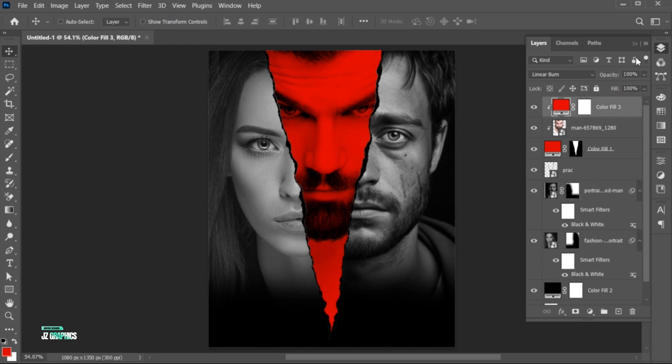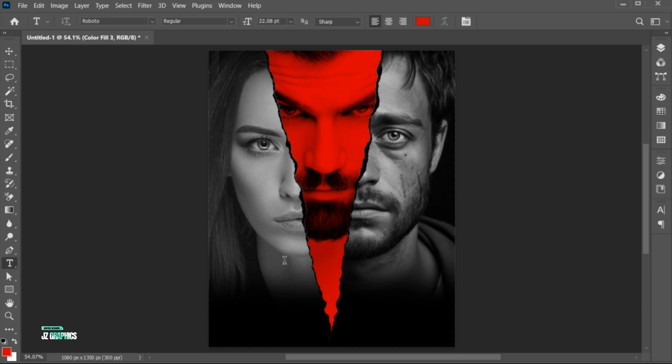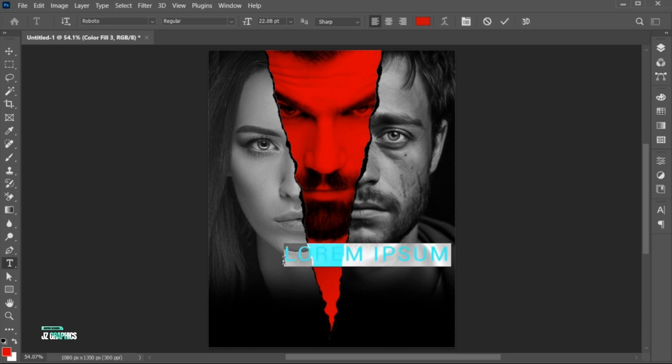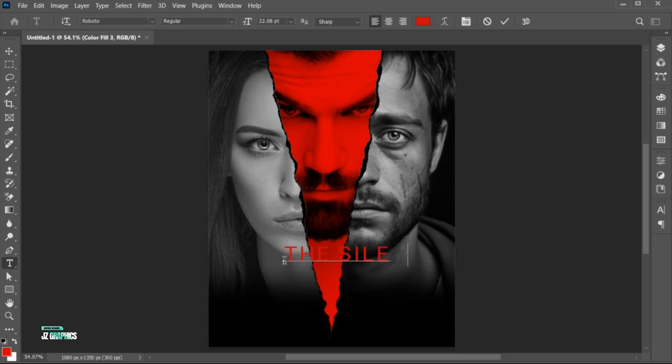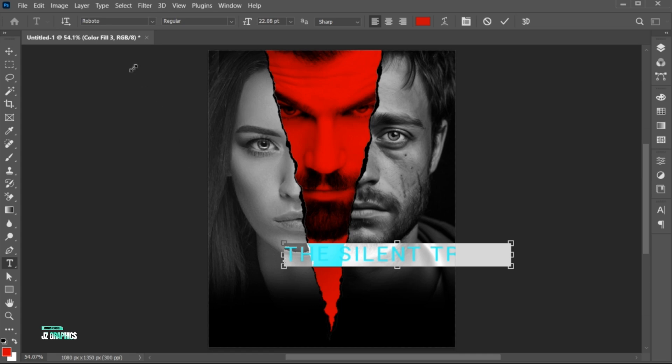Hold the Alt key and drag this effect to the down layer — this effect is also applied to it. Go to the Type tool and type the other text. Follow my text settings.